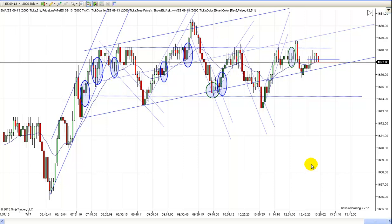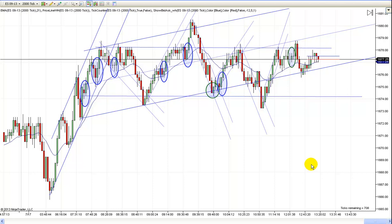Hey, it's Matt with PriceActionTradingSystem.com. It's Wednesday, July the 17th. This will be our chart lesson for today.